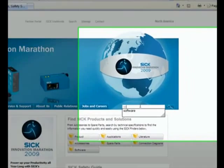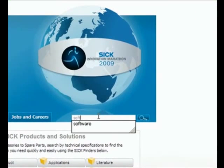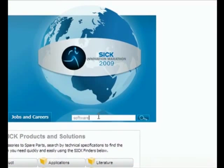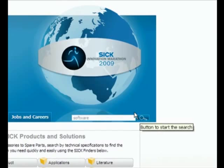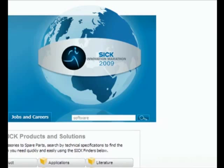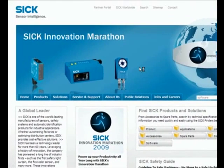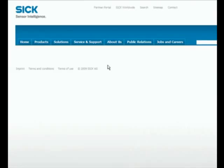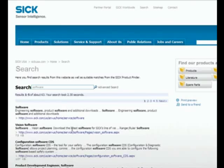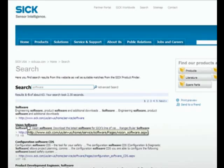You can just go ahead and type in software and click on search. And the second result that turns out over here is vision software. Click on that.